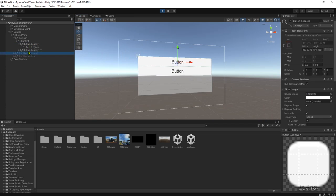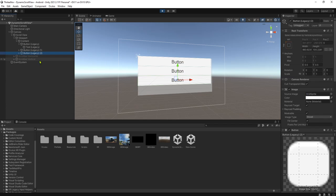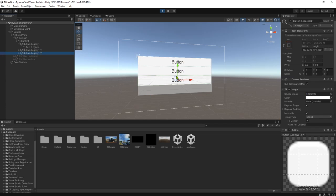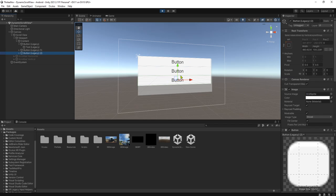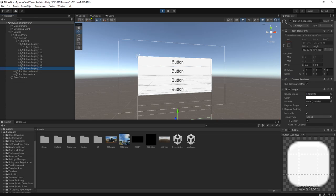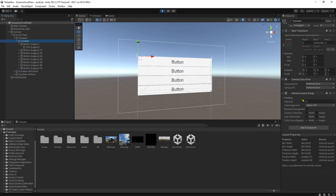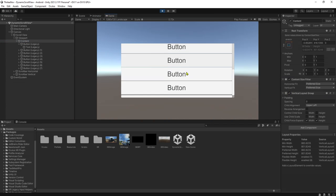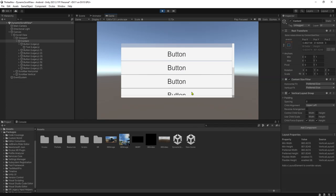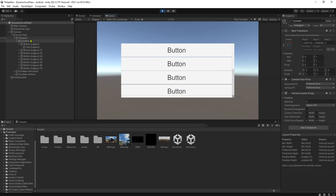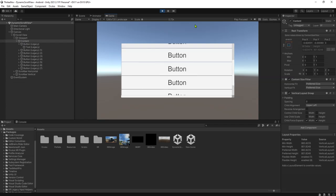You can see that if I duplicate the button, it will automatically add the next button below the previous button. So we need these two components — Content Size Fitter and Vertical Layout Group — to use the scroll view correctly without manually resizing the size of the content object.